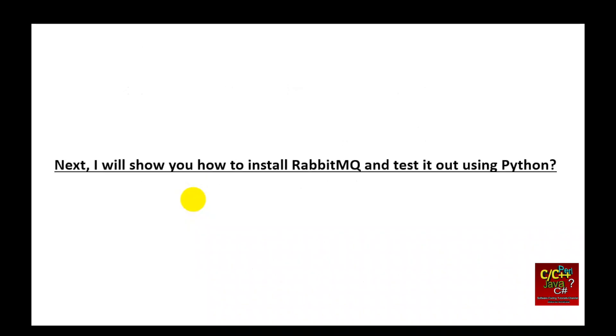Next, I will show you how to install RapidMQ and test it out using Python and the Pyka library.